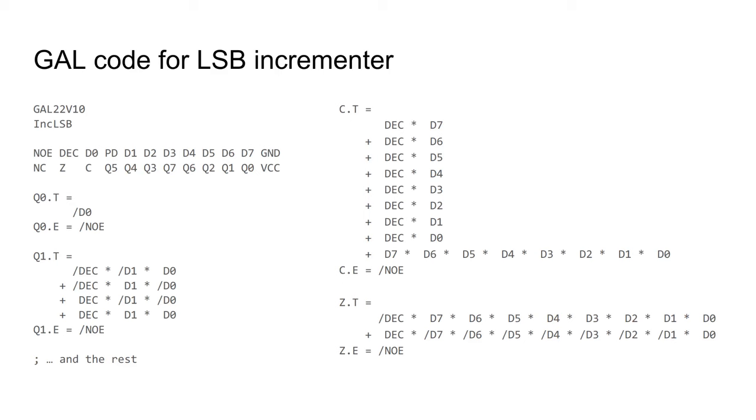Unlike my video project, I'm using tri-state outputs, hence these .t and .e suffixes. Active low output enable seems to be a common idiom, so I'll copy that, and I called it noe here. Let's just check some of these expressions.